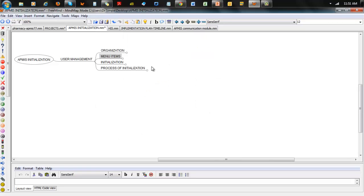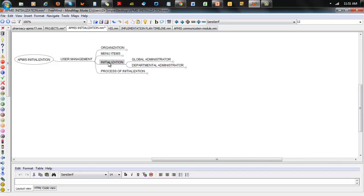Now we come to the meat of the issue: how do we initialize the system? As you'll realize, there are two people that need to do this work. One is the global administrator, and the second is the departmental administrator. Everything starts with the global administrator because he needs to set up someone as the departmental administrator.